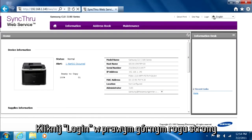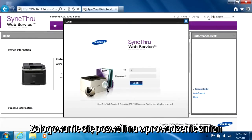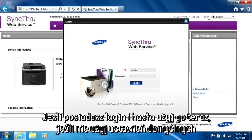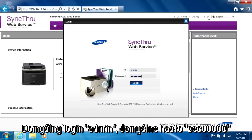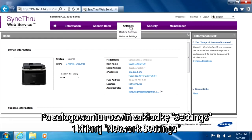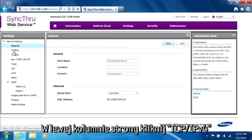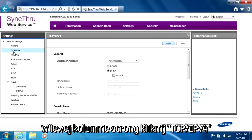Now click Login at the top right of the page. This will let you make changes. If you have set a username and password previously, enter it now. The default username is admin, and the default password is SEC0000. Now hover over Settings and select Network Settings. In the left column of the page, click the TCP/IPv4 option.